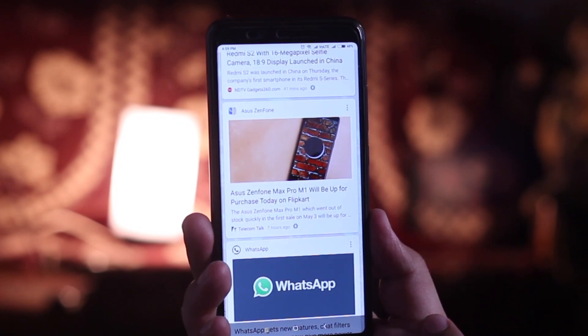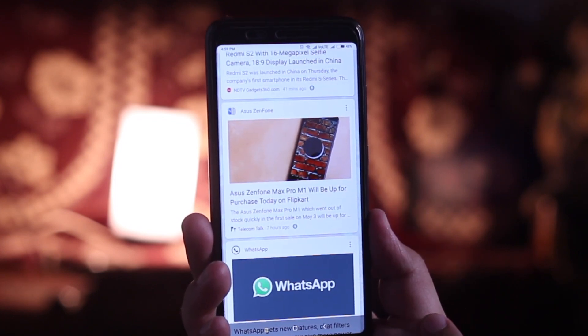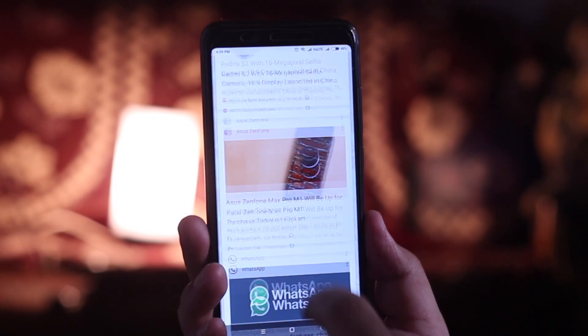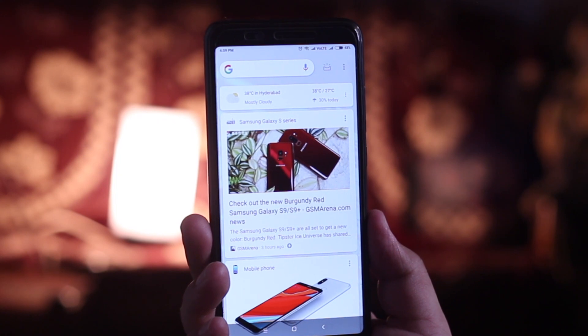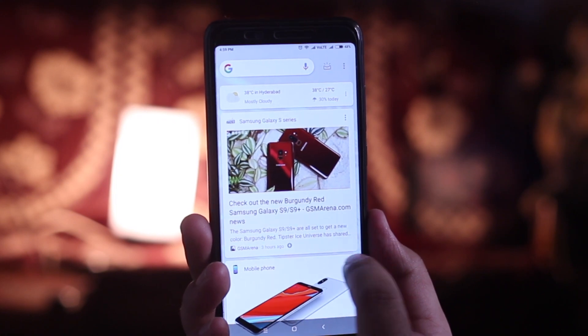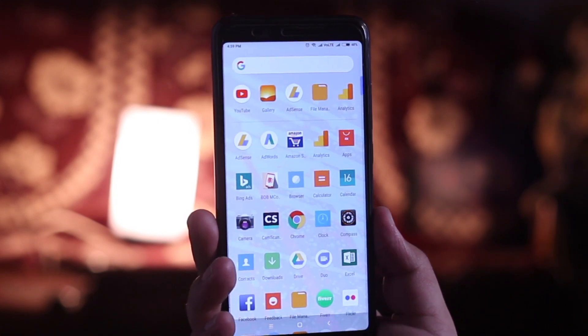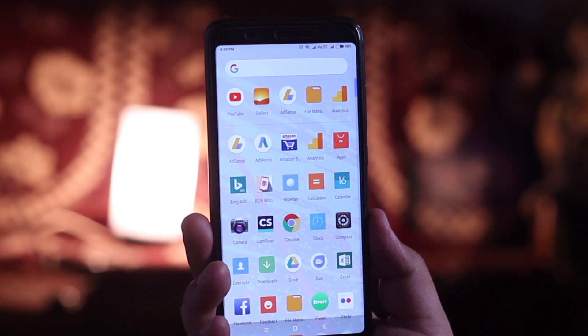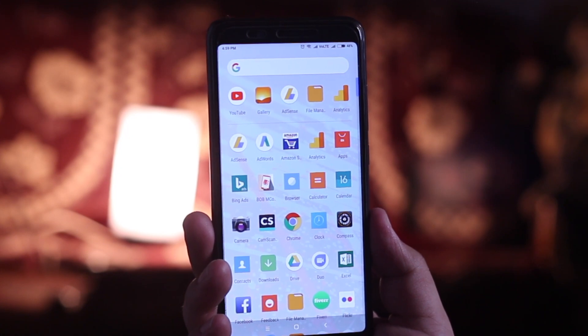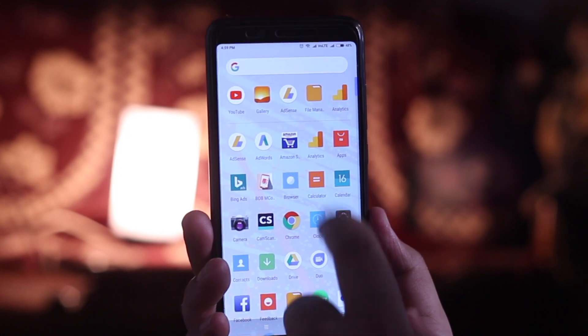Now when you swipe left, you can access the new Google Now cards. And when you open the app drawer, you can see a whitish theme, but you can change it to a dark theme.